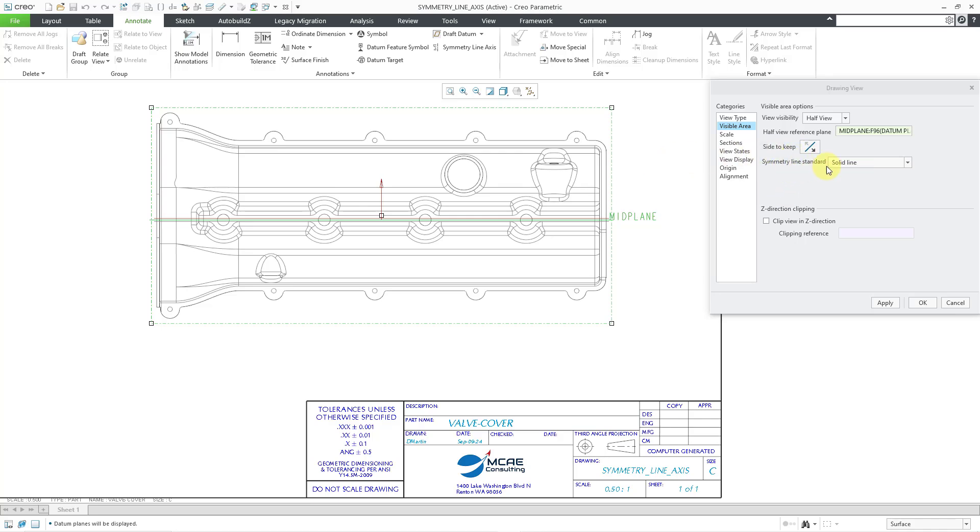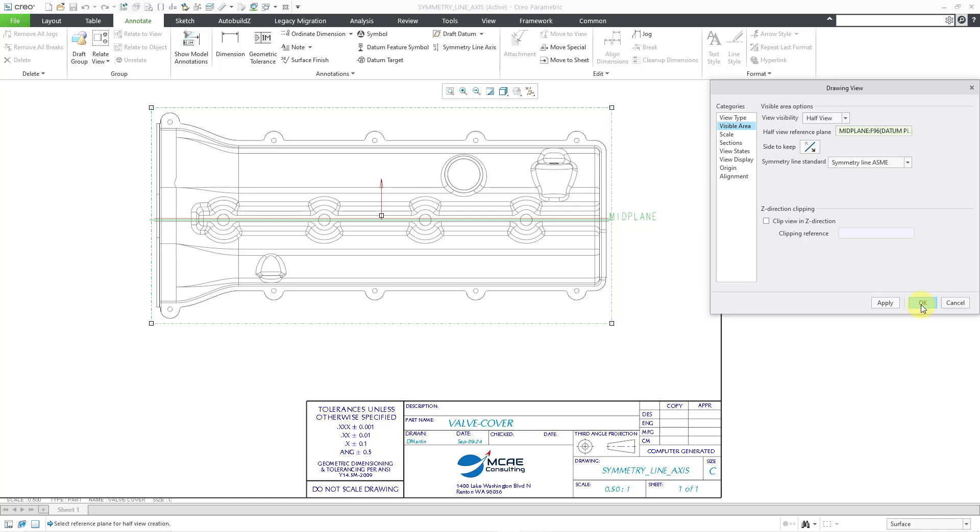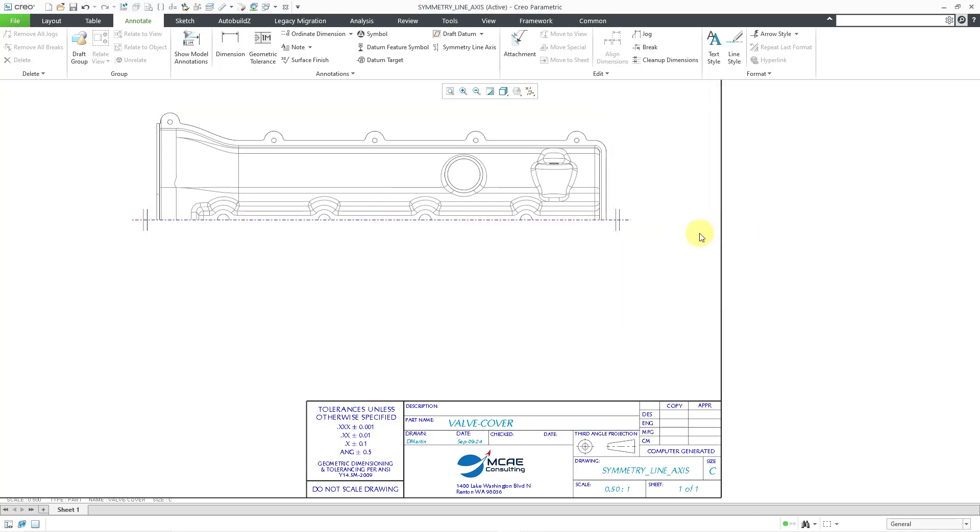And for the Symmetry Line standard on the dropdown list, it selects Solid Line by default, but I will choose one of the Symmetry Line options like Symmetry Line SME just to show you how you can't use this for anything later on. So let me click the OK button. And so there you can see the Symmetry Line.